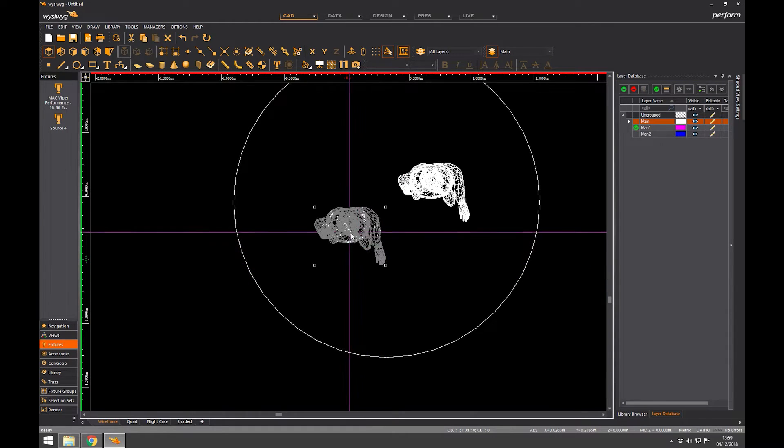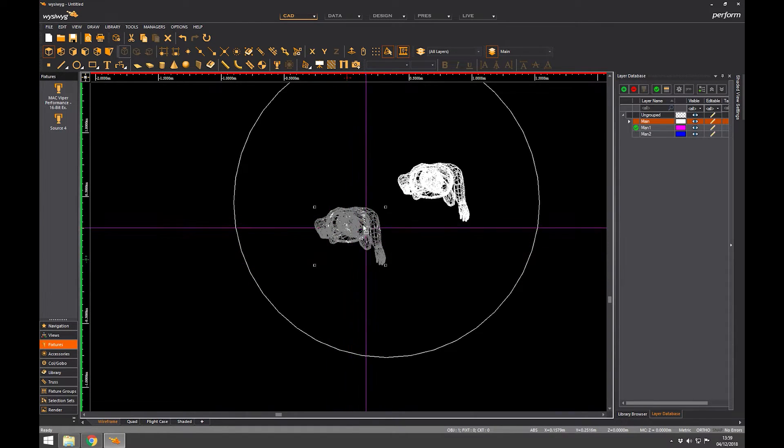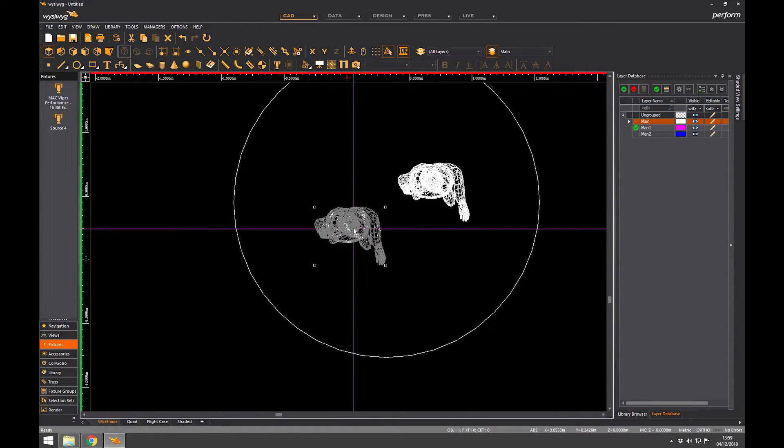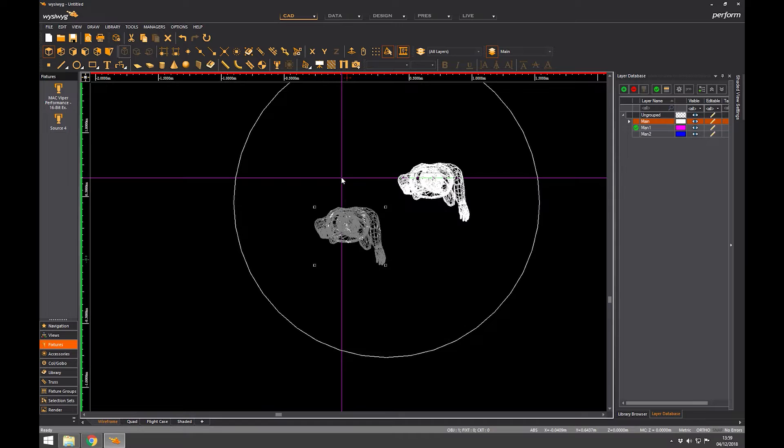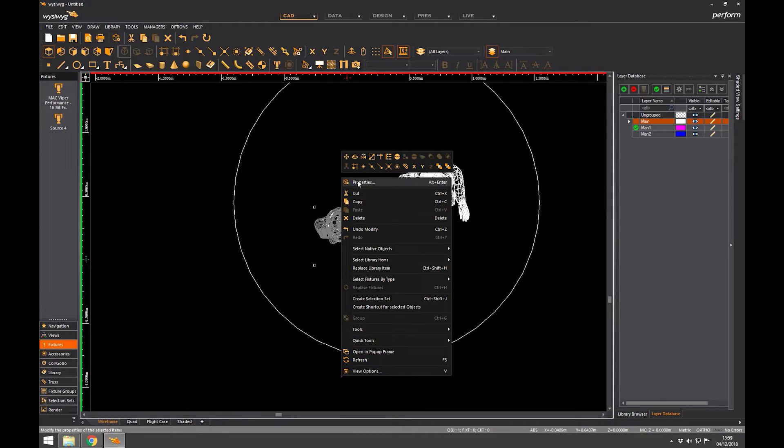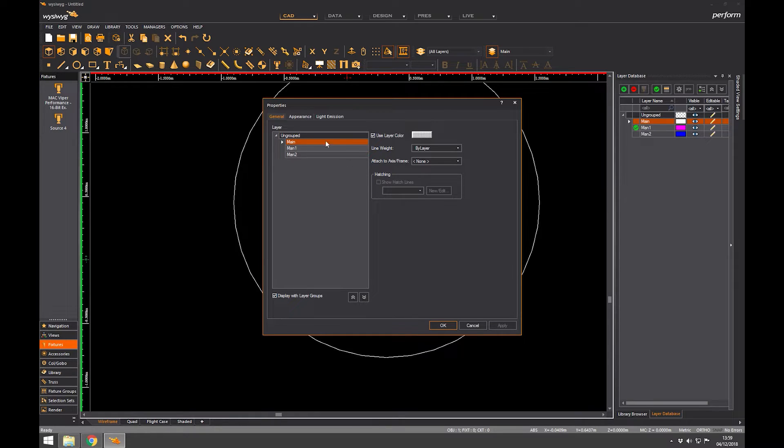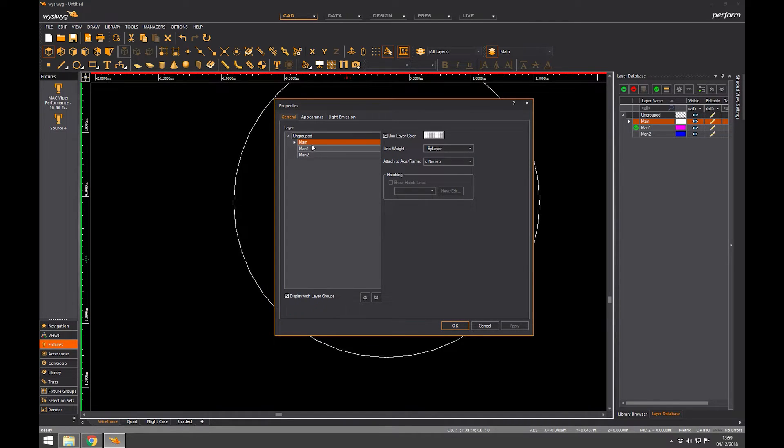So what I'm going to do is I'm going to select my first man and I'm going to right click and go to properties. And we're going to go through the properties dialogue in a lot of detail later. But just so you understand where the layer properties are in the dialogue box, it's here. As soon as you come into properties dialogue in general, you've got main, Man 1 and man 2.